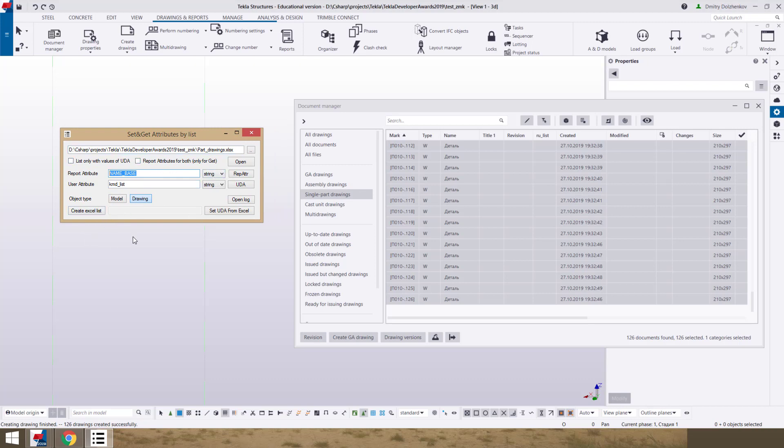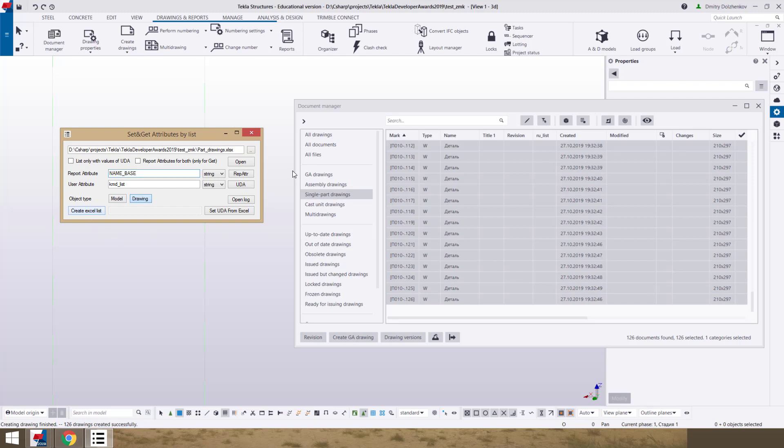Now we select drawings and push button create excel list and open excel.